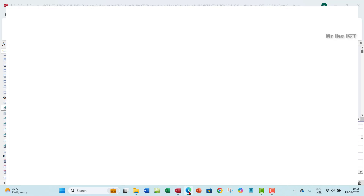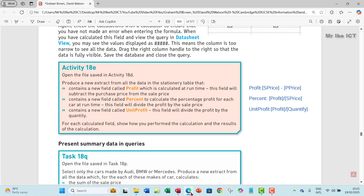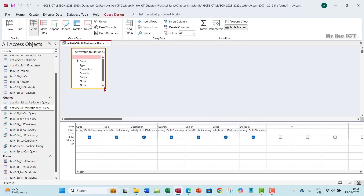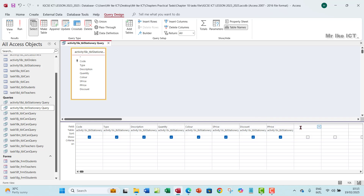Profit is going to be calculated as s_price minus p_price. I have s_price here but there's no p_price — so you need to go back and make sure you're calling the p_price field into this query from the table. I have s_price already, so I need to bring in p_price by double-clicking on it. Click on the next column, and make sure that you save your changes so that p_price will reflect in the Builder.